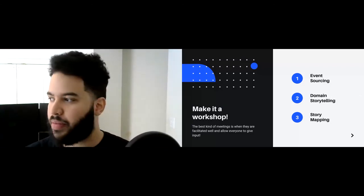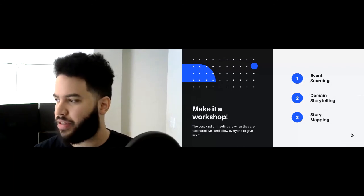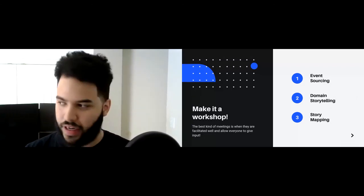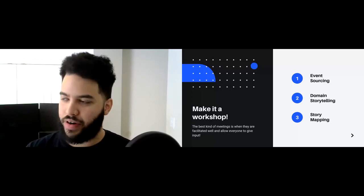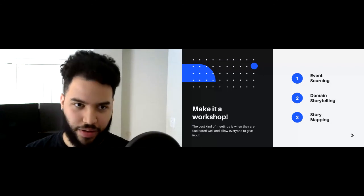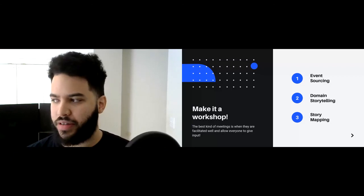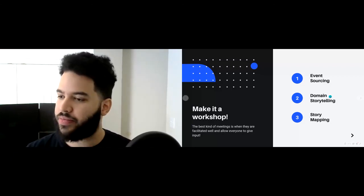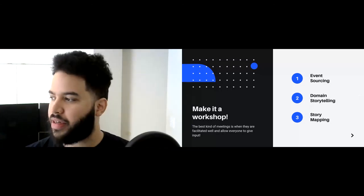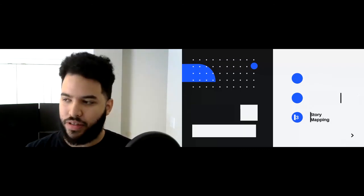We'll talk about event storming more in the next workshop. There are other facilitation techniques like domain storytelling and story mapping. Story mapping is for when you already have stories and are just organizing them. Domain storytelling is in the same vein as event storming, but you can pull it off with slightly fewer people — it's more actor-based instead of event-based facilitation. I'll leave it up to y'all to do your homework on that; I'm just trying to expose these different concepts.